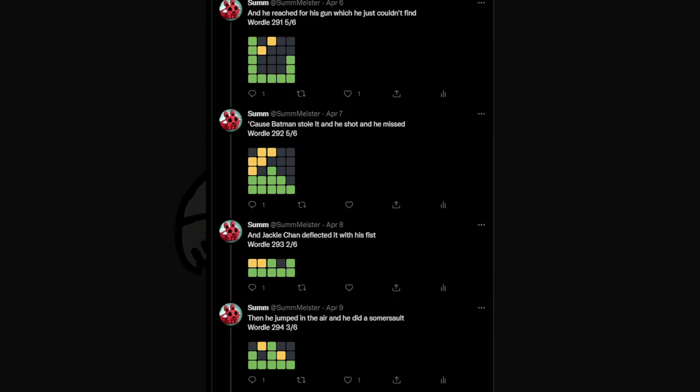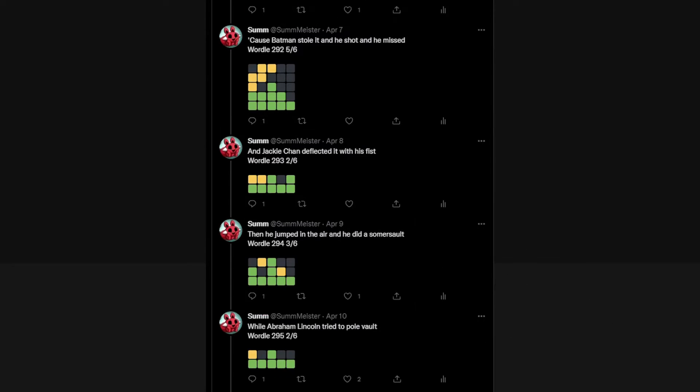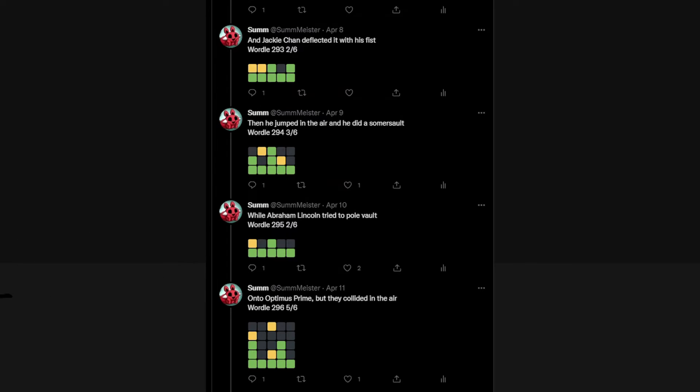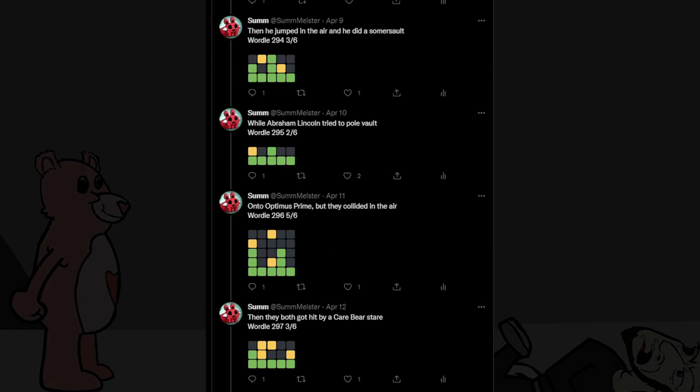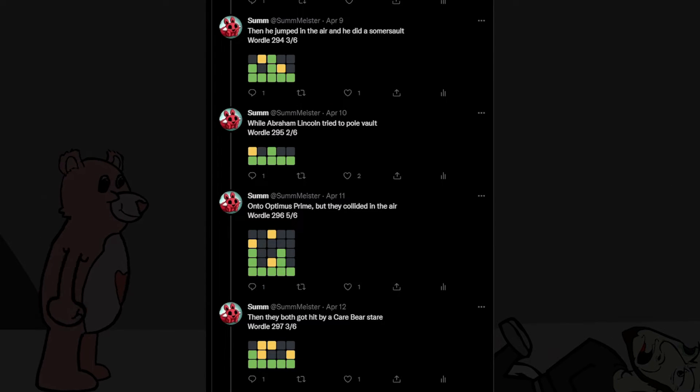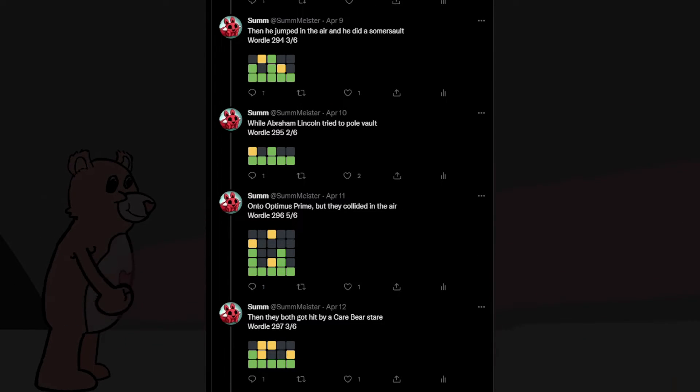Then he jumped in the air and he did a somersault while Abraham Lincoln tried to pole vault onto Optimus Prime, but they collided in the air. Then they both got hit by a Care Bear stare.